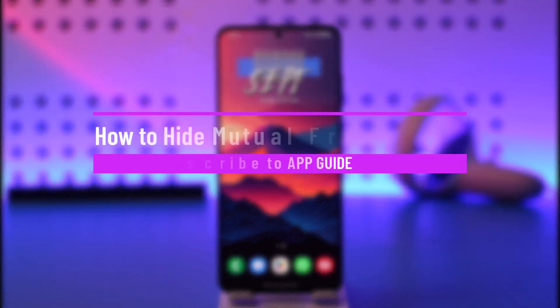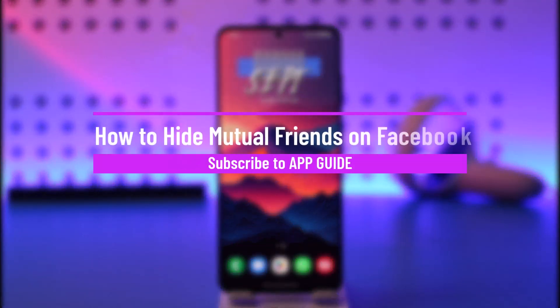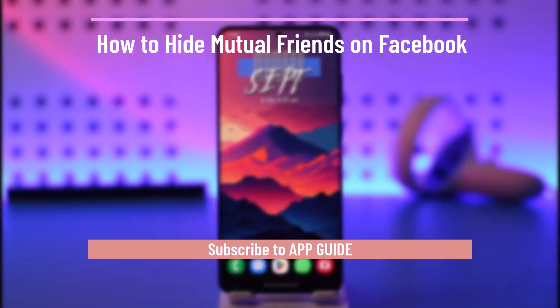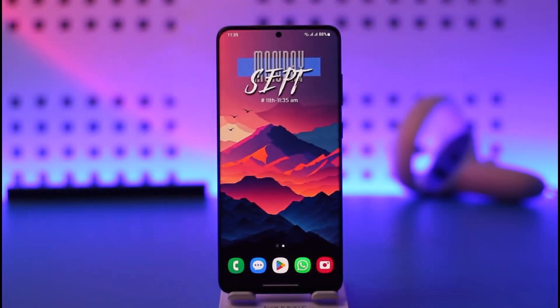How to hide mutual friends on Facebook. Hey everyone, welcome back to our channel. In today's video, I'll guide you on how you can hide mutual friends on Facebook, so make sure to stick with me till the end.